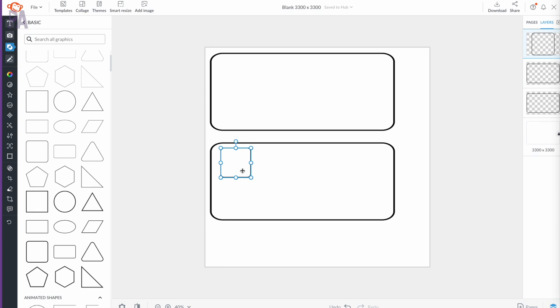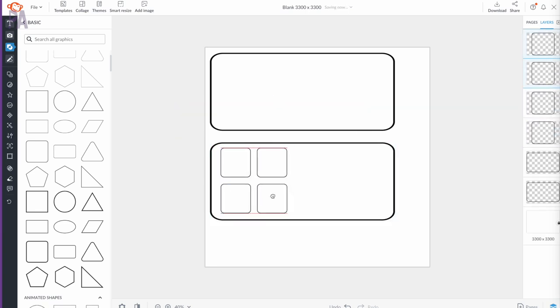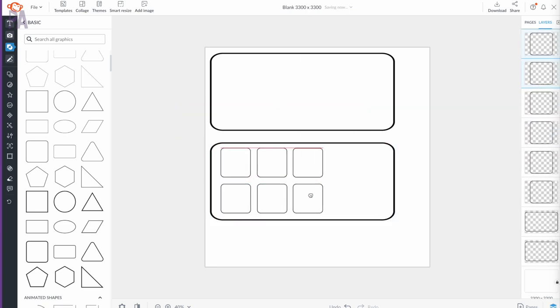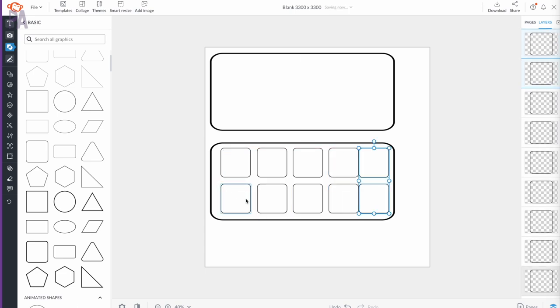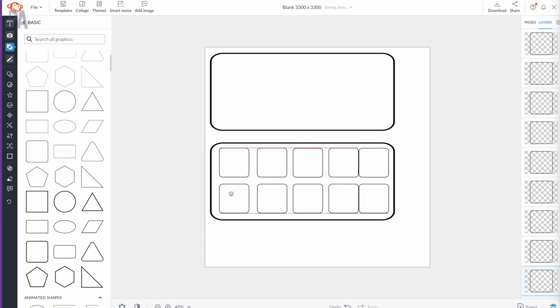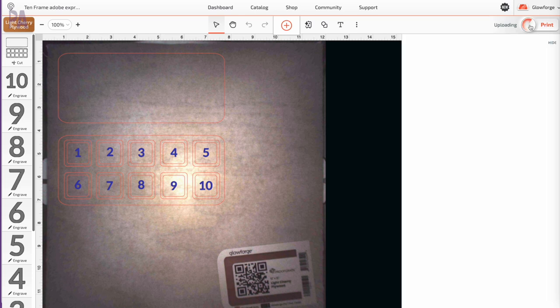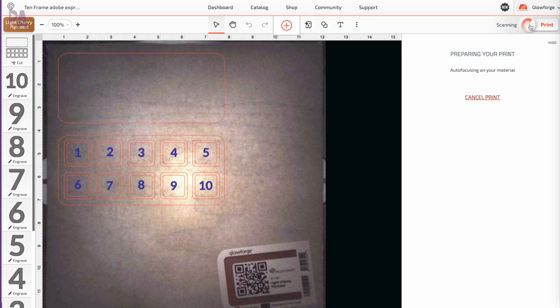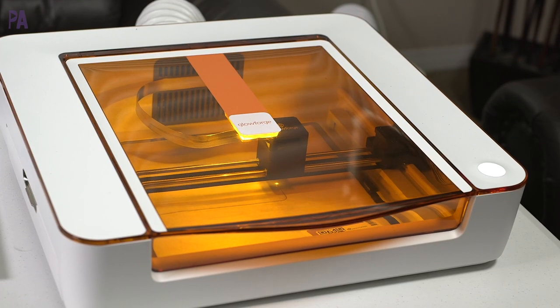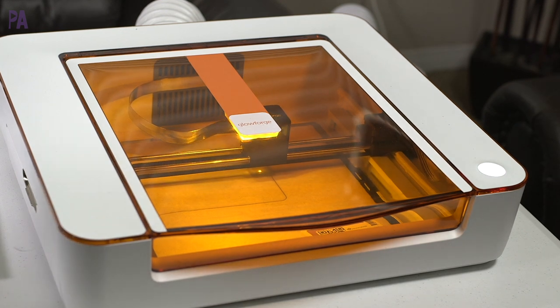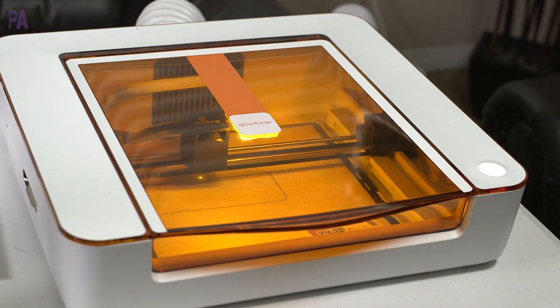For this one I went to an alternative website to try out their design software to see how I liked it better. Very simple shapes I'm using here. Some squares and some rectangles and positioning everything where I want it. Then I made it into an SVG and brought it into Glowforge Aura and you can see the template right here on my screen. I added the numbers within Glowforge and did the same process over again. This is going to make a really simple 10 frame.